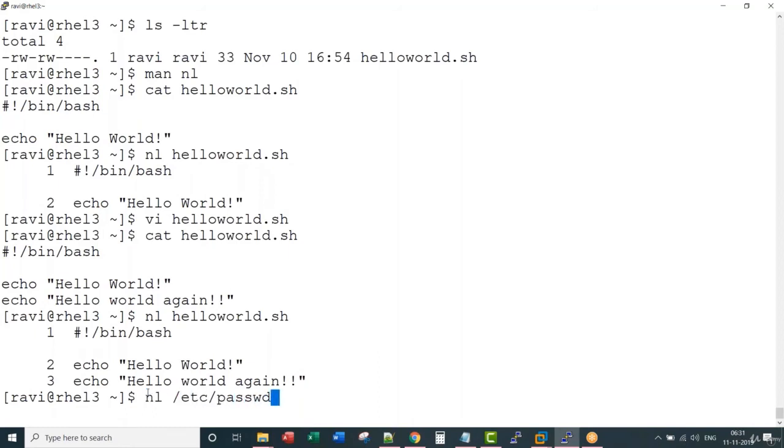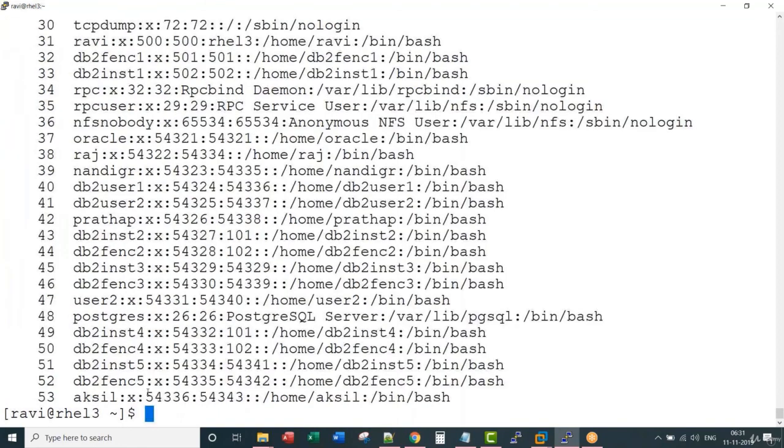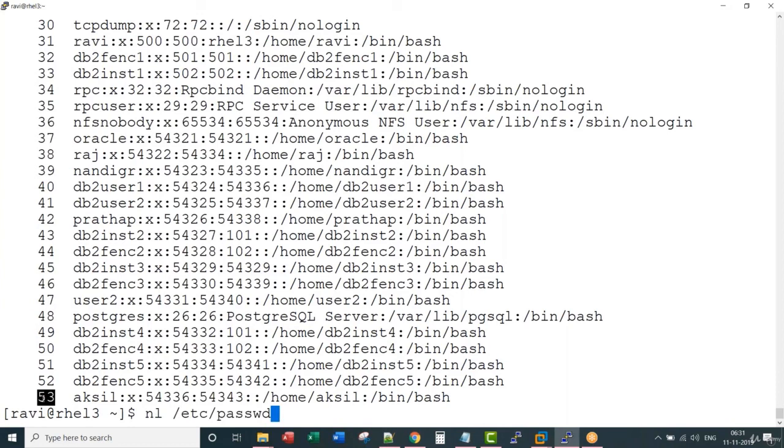When I run it on the password file, it will quickly tell me the number of lines or number of users in this Unix or Linux box. That's it for this lecture.